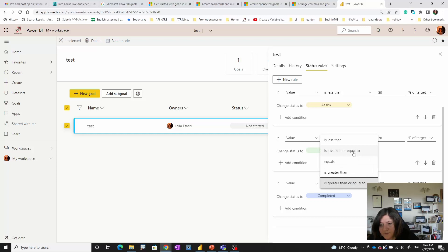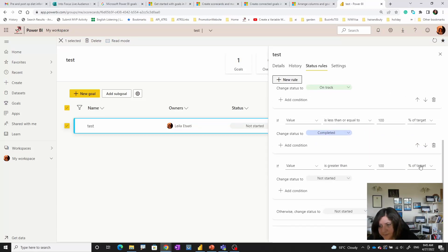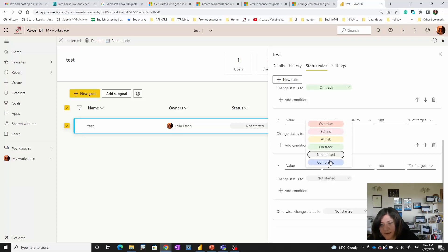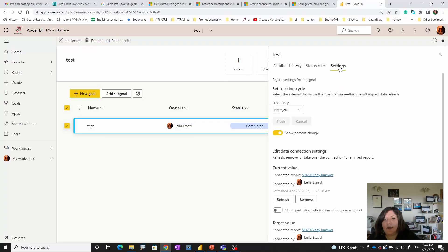I can change this rule to be less than or equal to 100 of the target — they are good. And I'm going to add a new rule: if they are greater than 100 of the target, they are also completed. So you can set that one over here. I just saved that one, so you can change the rule status and change the settings.